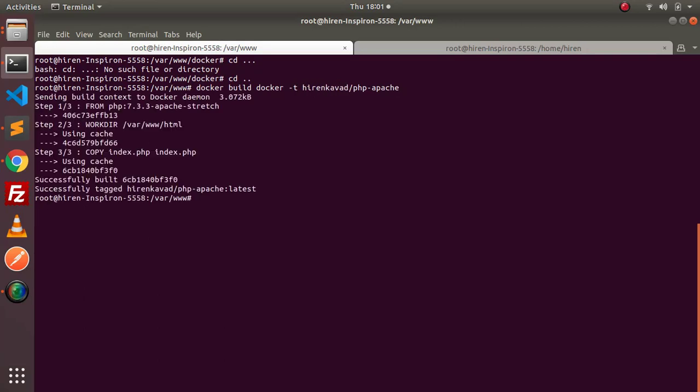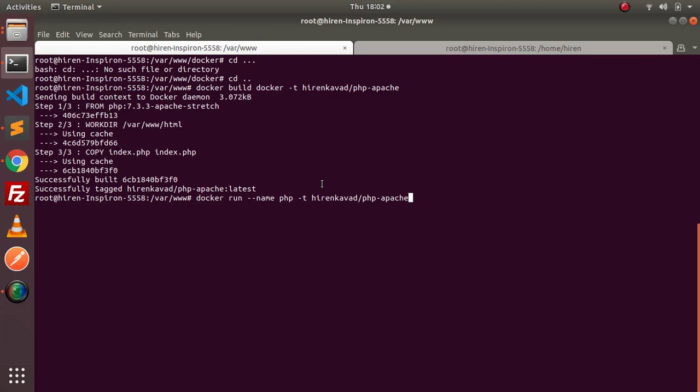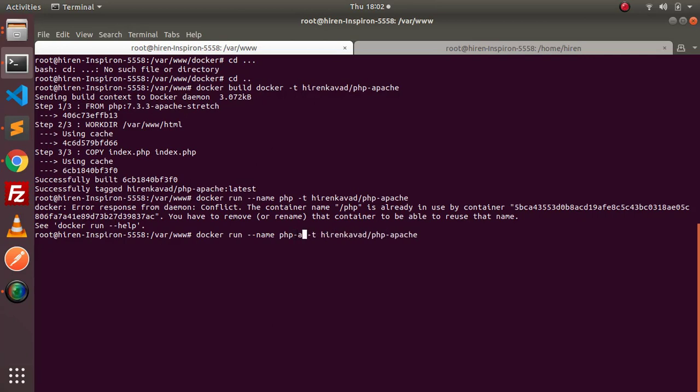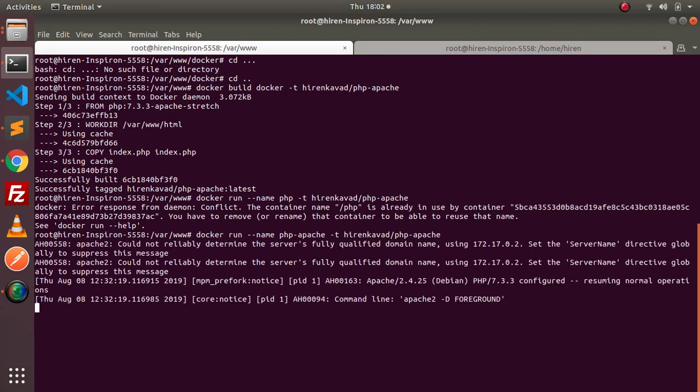Just enter, and as you can see the image is produced. Now let's run this image using docker run command locally. This is the command to run this image: docker run --name, this is the container name which is php. Let's run this image. It says php is the container name and php is already used, so we need to specify another name. Let's specify php-apache, and as you can see it is running.